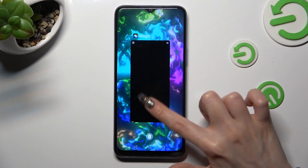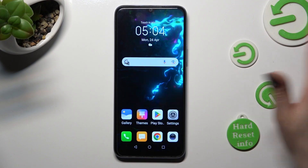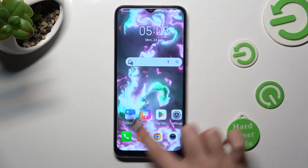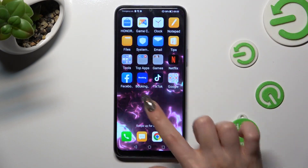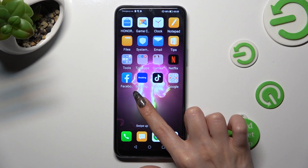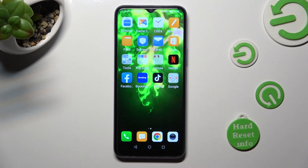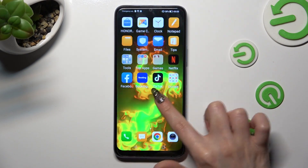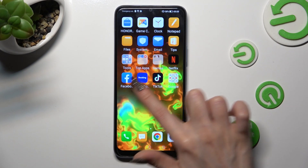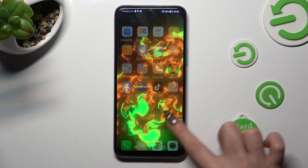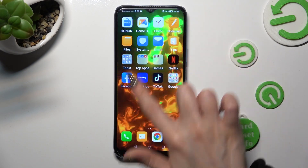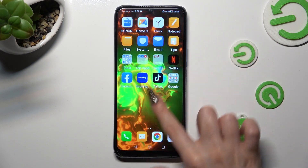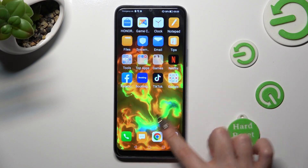So when I do that, as you can see, my wallpaper was successfully applied. Thanks so much for watching. If you enjoyed this video, smash that like button, comment, and subscribe.